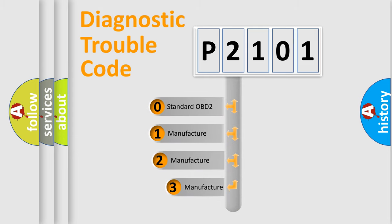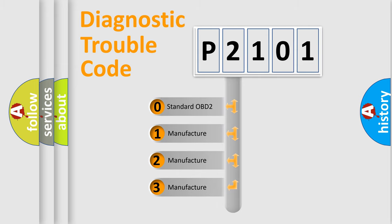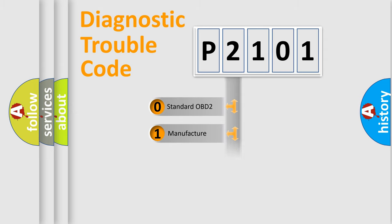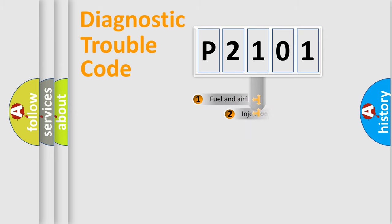If the second character is expressed as zero, it is a standardized error. In the case of numbers 1, 2, or 3, it is a manufacturer-specific error expression.